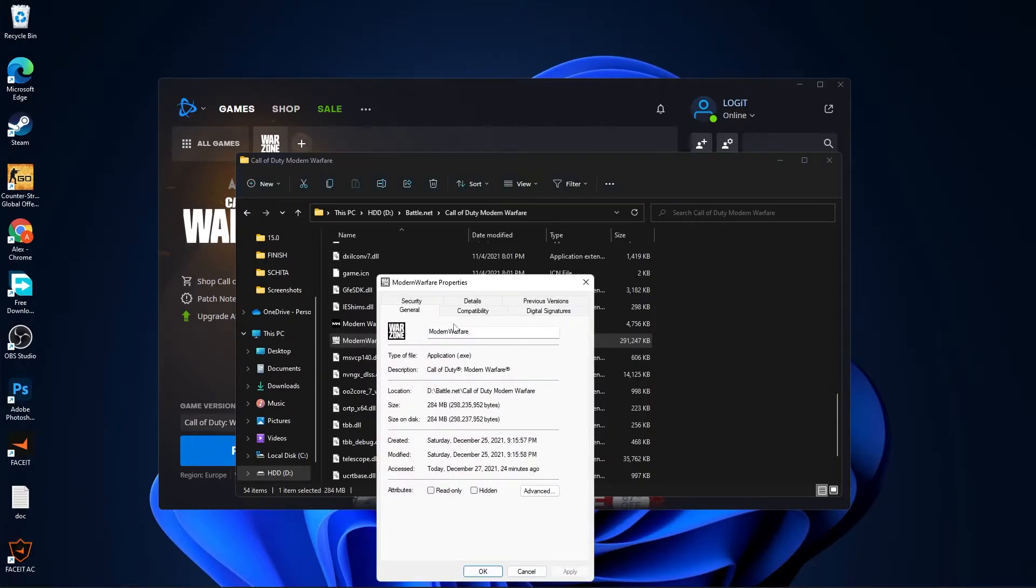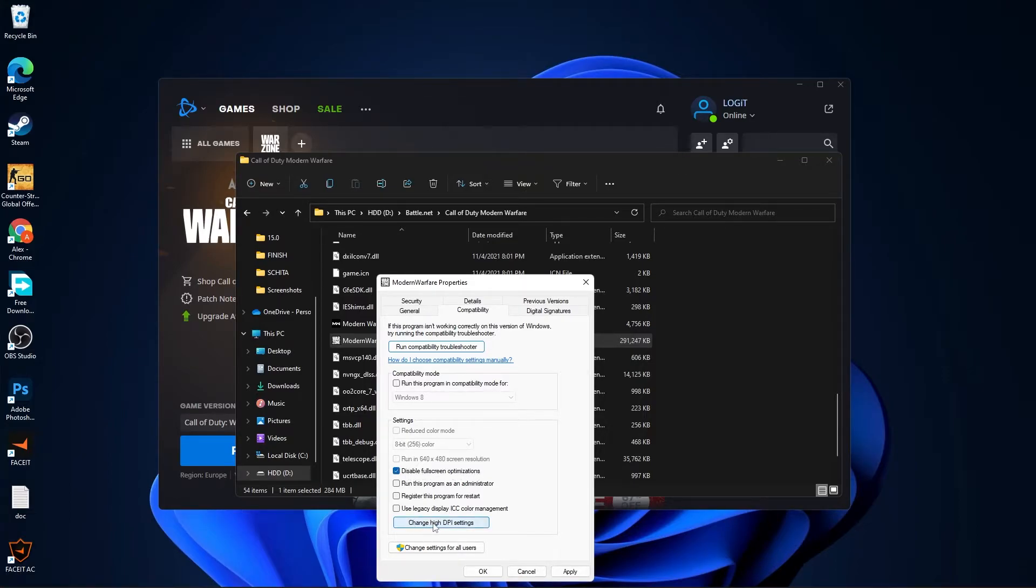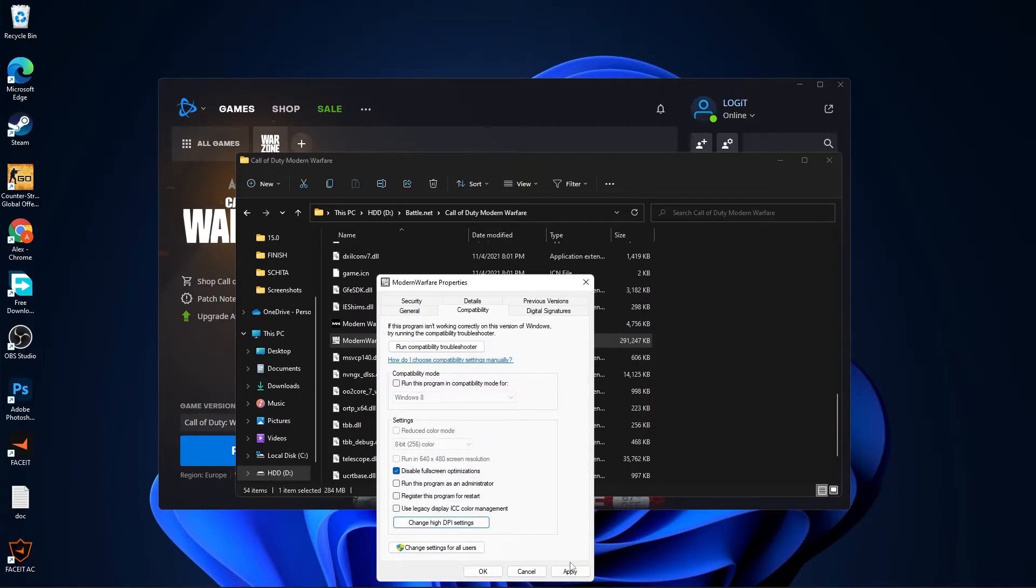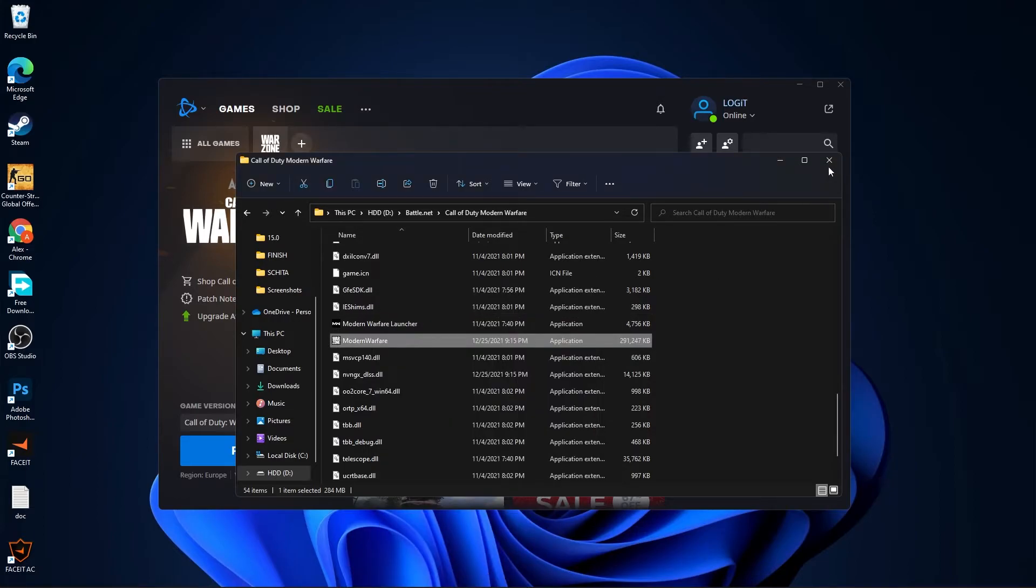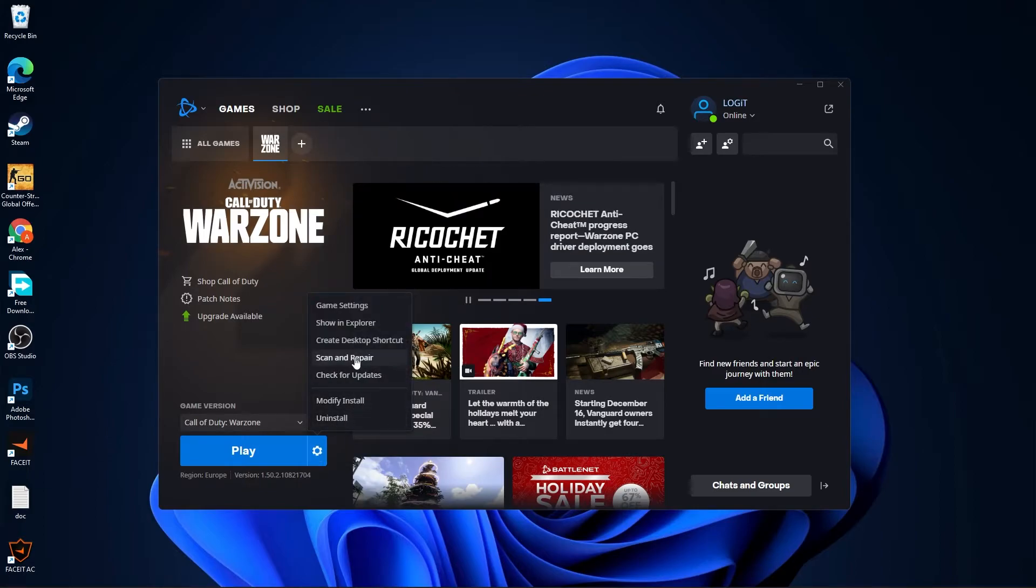Here you have to go to compatibility. Check disable fullscreen optimization. Then go here to change high DPI settings. Check this box, then press OK, press apply, OK.